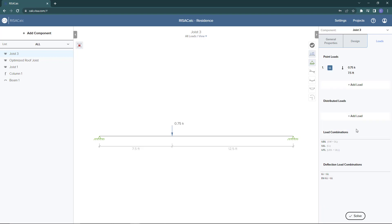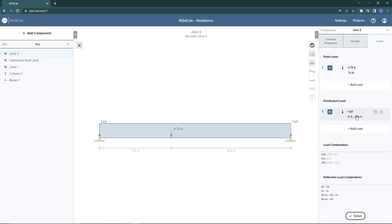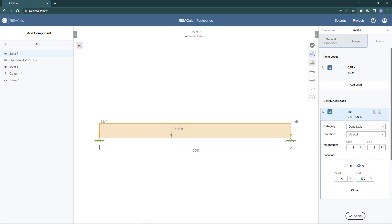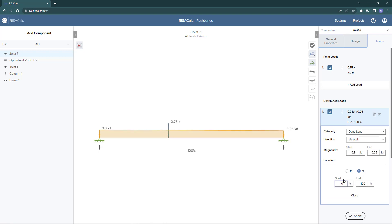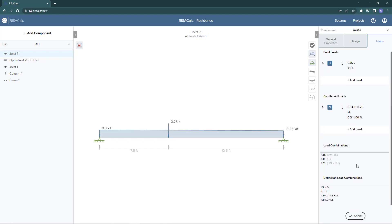Next, let's go ahead and add a distributed load — but instead of a uniformly distributed load, let's add a tapered distributed load. Our load combinations are getting created for us, and if we go ahead and solve for this member we can first see the code check.